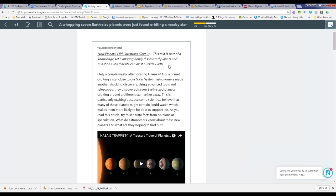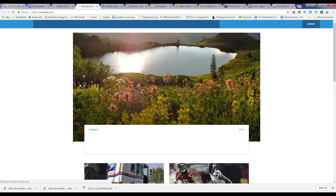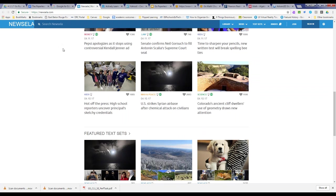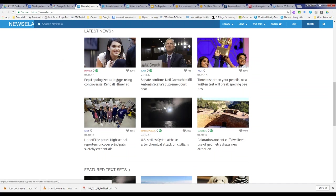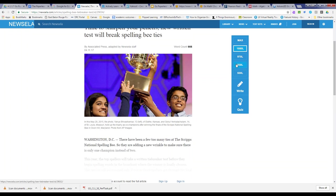Once you assign in Actively Learn, you can create questions, notes, annotations, and a lot more for students. Actively Learn is a Google partner with a wonderful tool that shares directly with Classroom. Newsela is another tool many teachers around the district are using — it features a full library of timely and relevant content, and you can access every article in different Lexile levels, as well as quizzes and writing prompts.